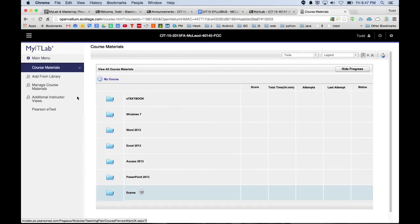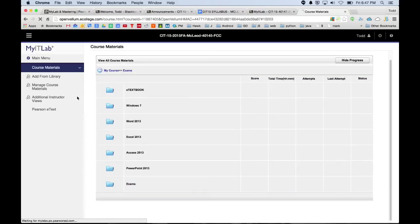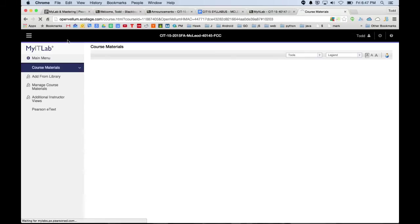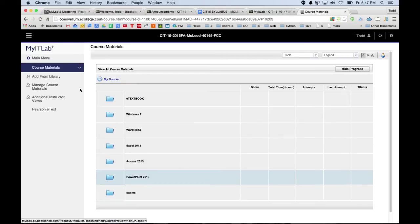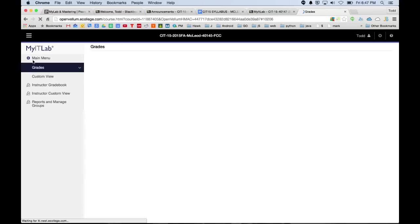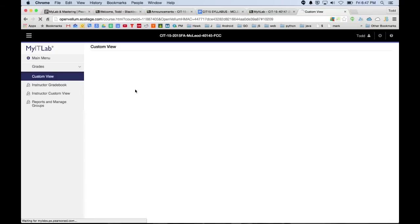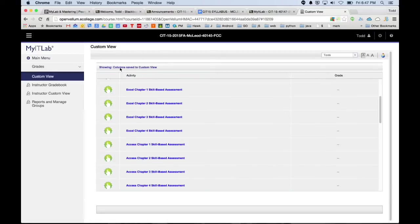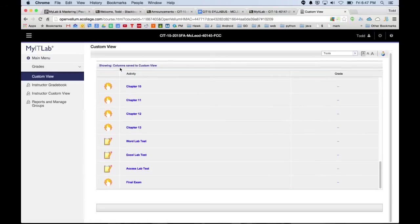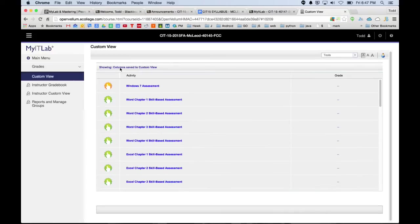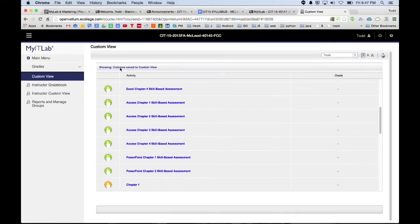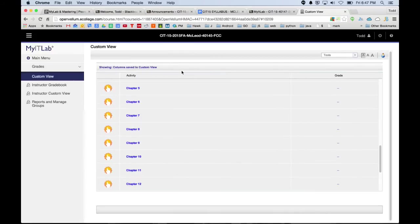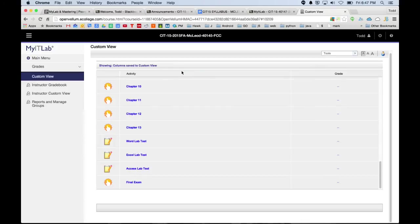Alright, so that's how MyIT Lab works. Again, don't forget to come in here and do chapter quizzes and these lab tests and then do all the stuff in here. And the last thing here in MyIT Lab is you have grades. And you'll click on that and you can click on custom view. And it will show you all of the things you need to do that you get graded on. So this is where you can kind of keep track of am I doing everything I get graded on and what's the grade I've earned.